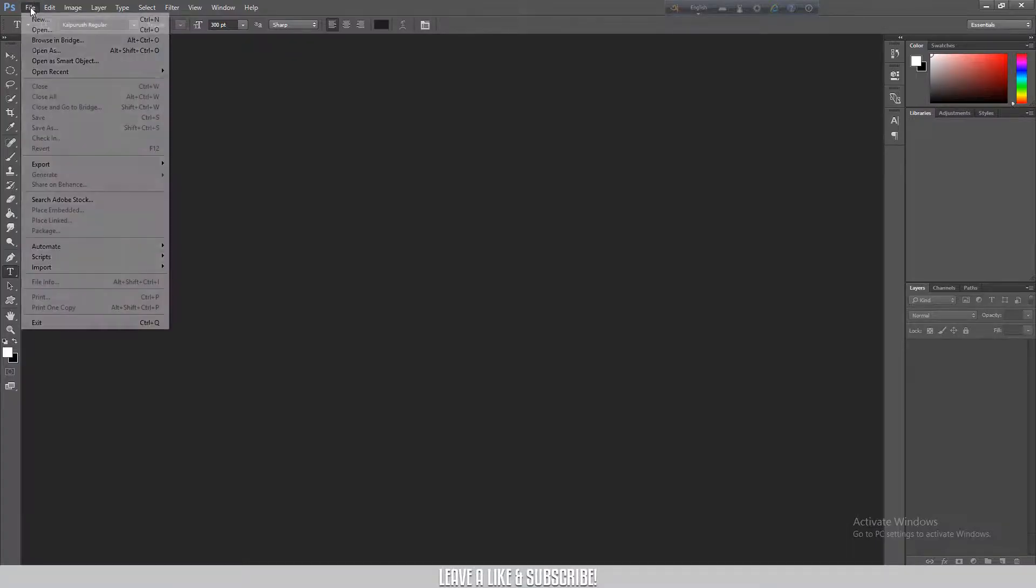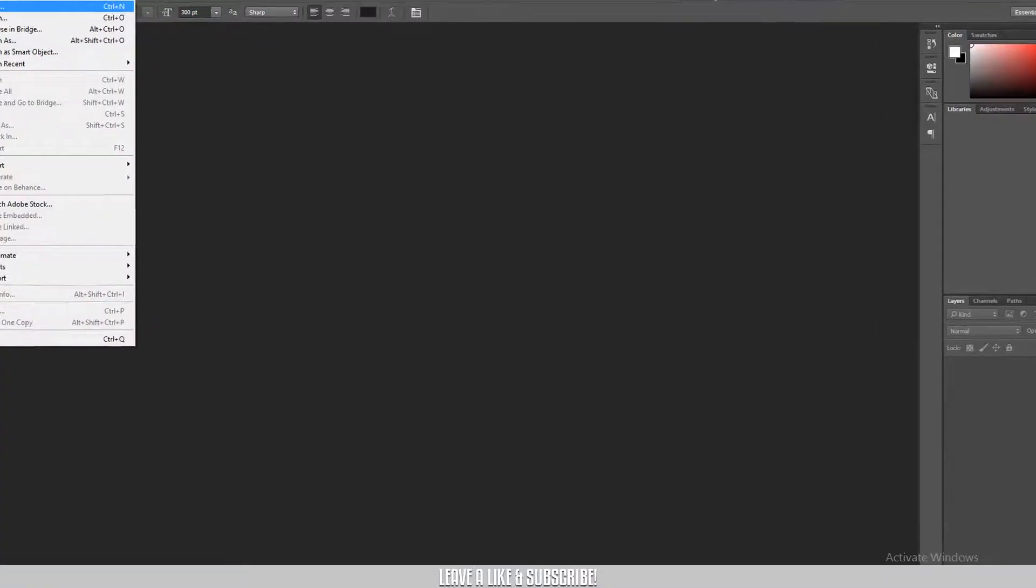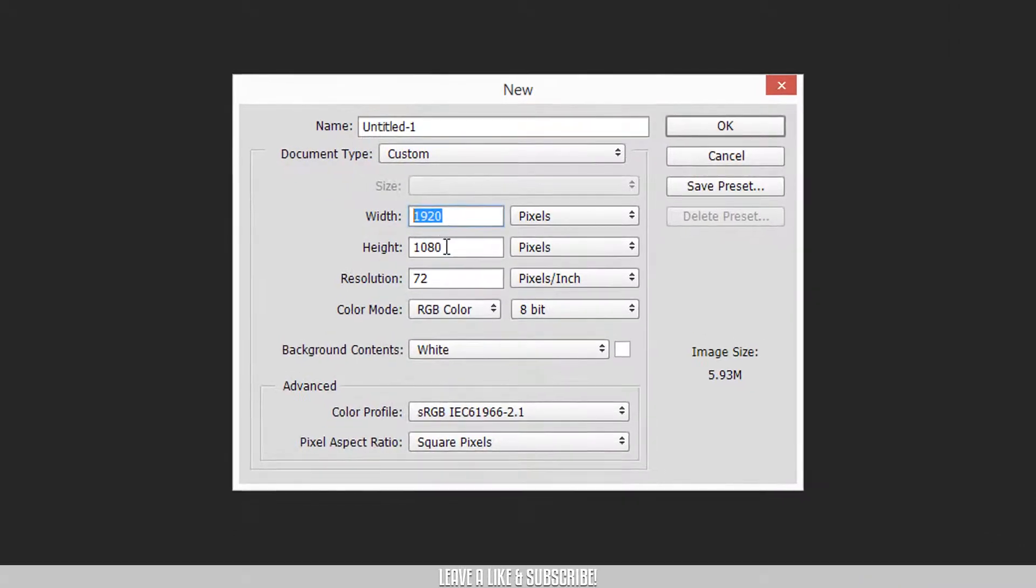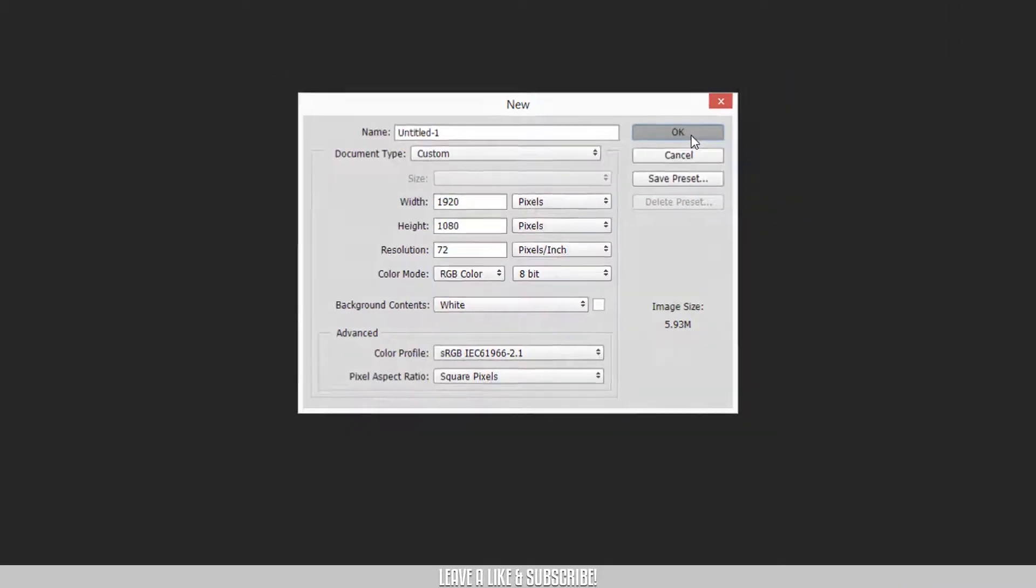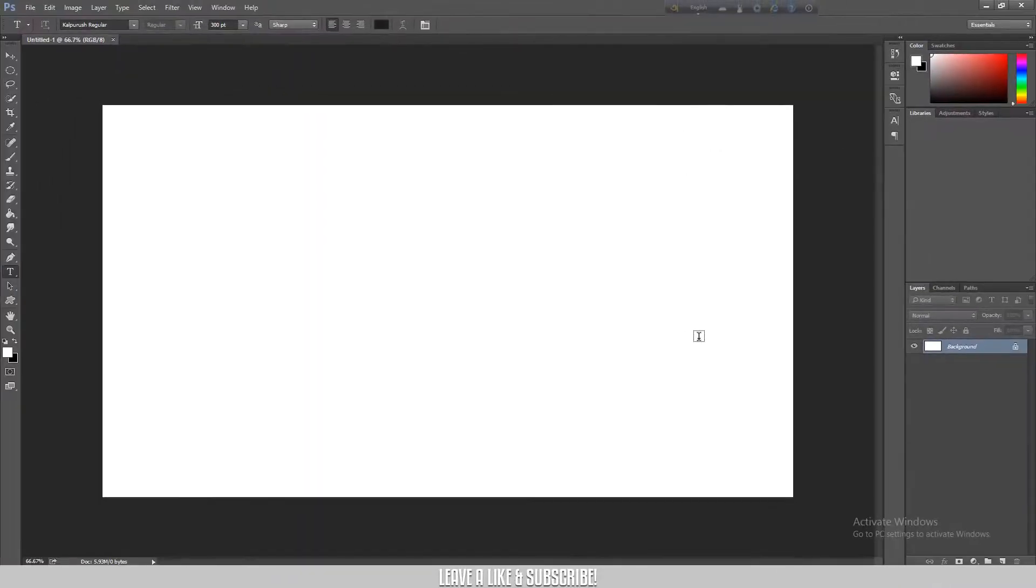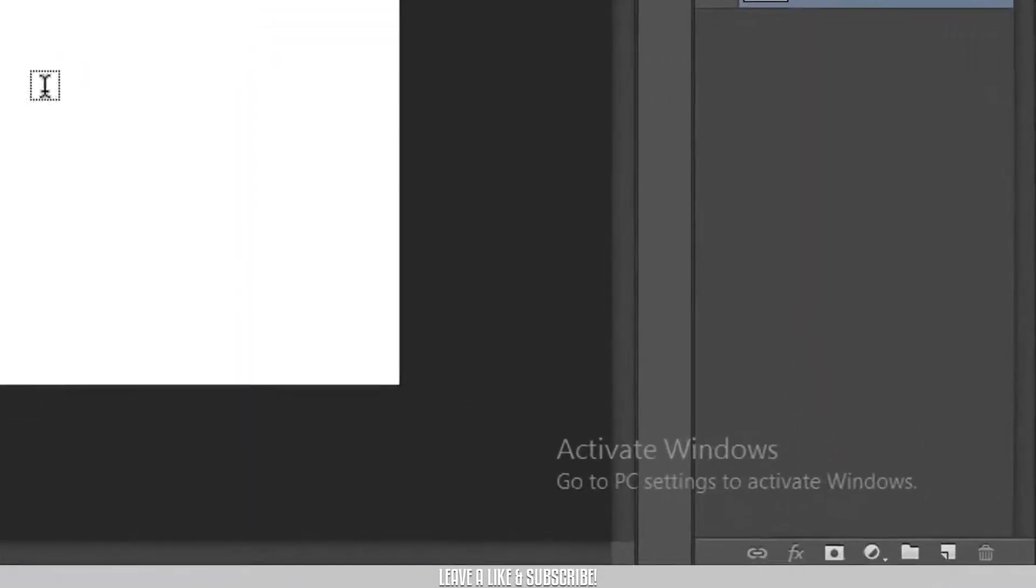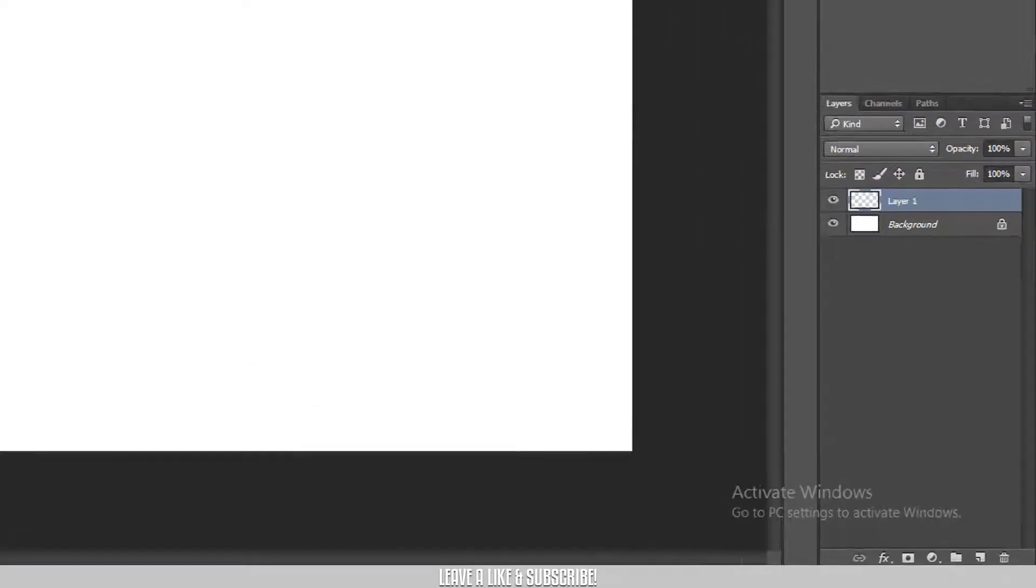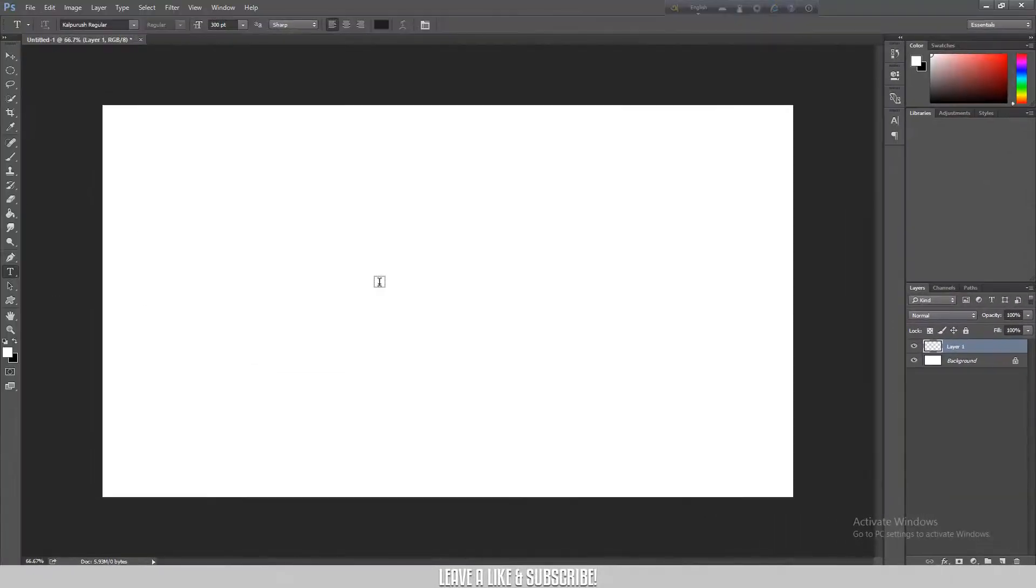Photoshop open and I will create a big document. Let's say 1920 by 1080 and then press OK, and then I am going to select the text tool.